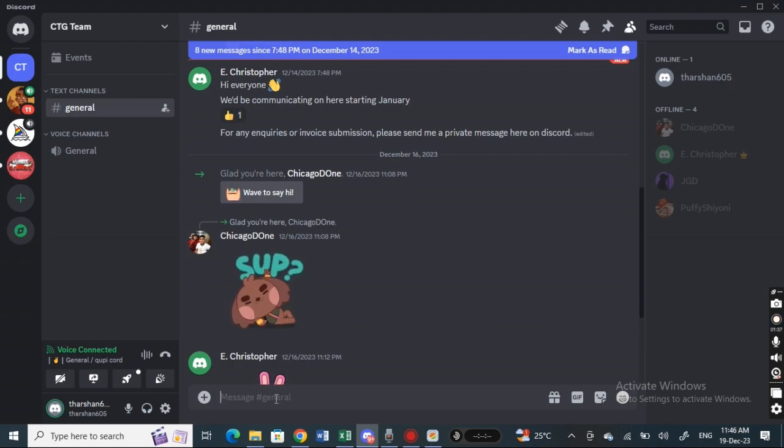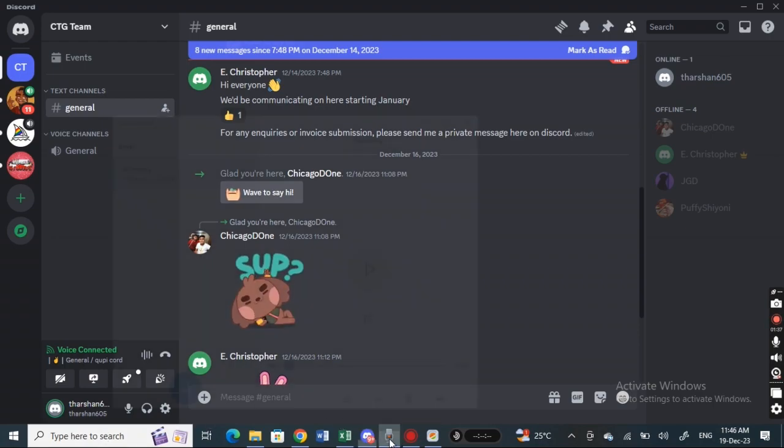You have to first record your voice. You can use any app to record your voice, like for example Voice Recorder or any other application. Just record your voice or whatever you want to send.